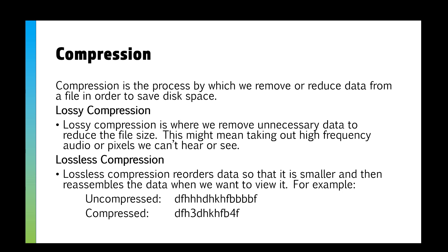Now lossless compression, this is where we essentially can reorder data so it's smaller, and then we reassemble it when we want to view it. It might be a case of, if you've got a text document, you can use run length encoding. We do it with colors as well.